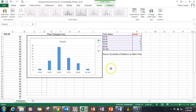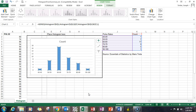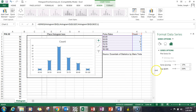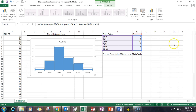Now that's not a histogram yet — it's just a column chart. To create a histogram, we need to eliminate all those gaps between the bars. So I'm going to right-click on any of the bars, go down to Format Data Series, and change the gap width to zero. That's a slider. Hit X to get back.